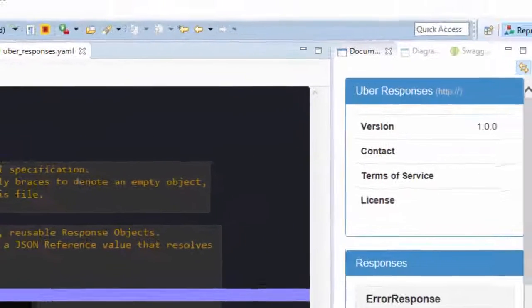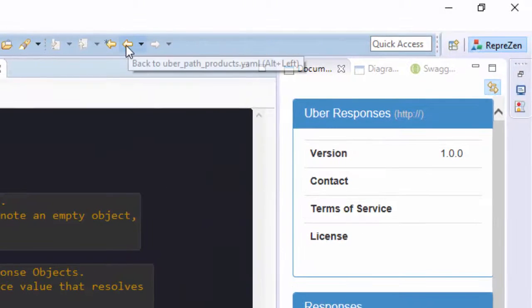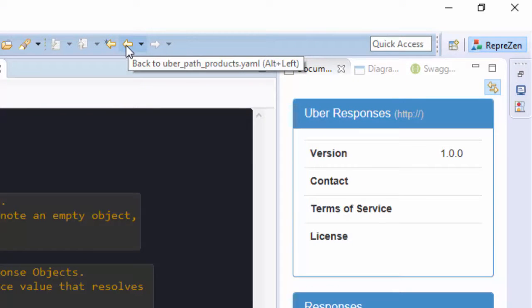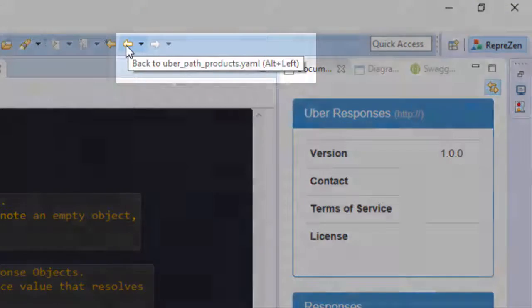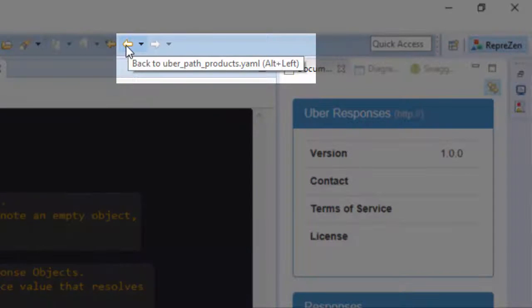And you can go back through the navigation history using the back arrow, here. To find the keyboard shortcut for this on your platform, see the button tool tip.